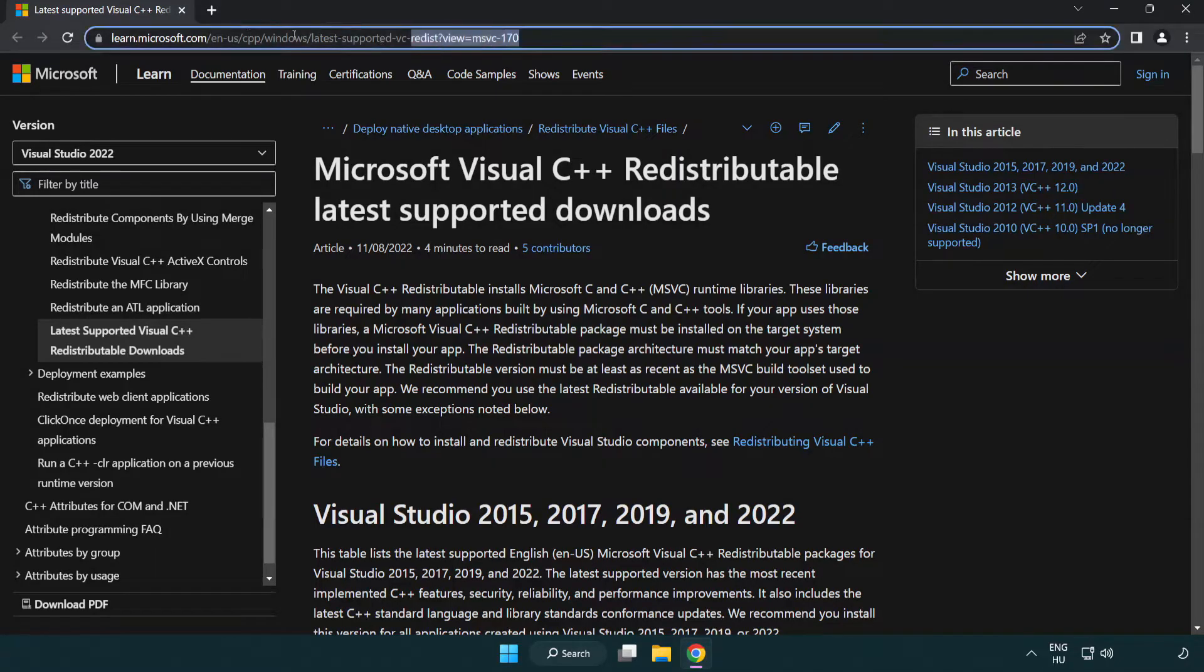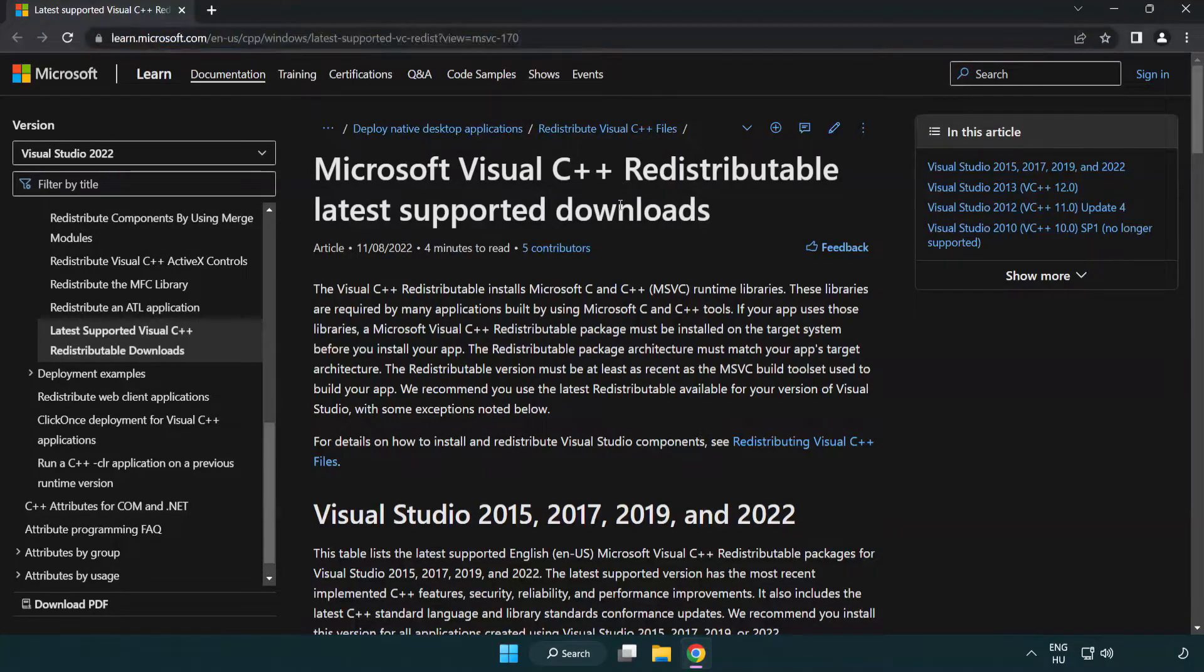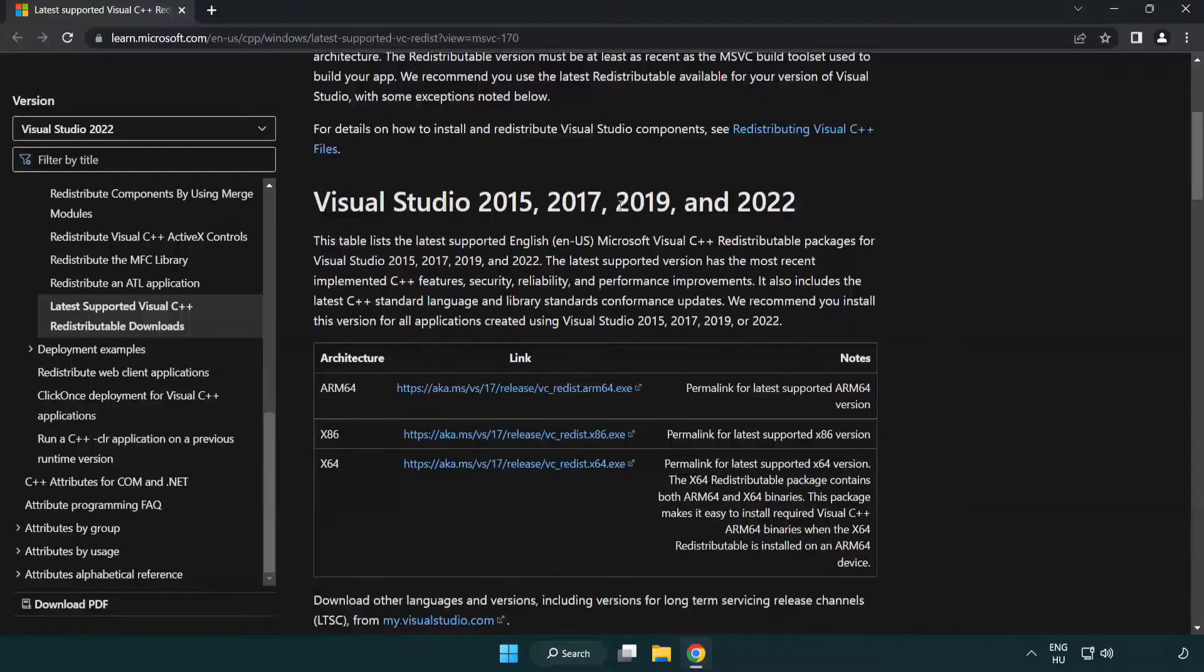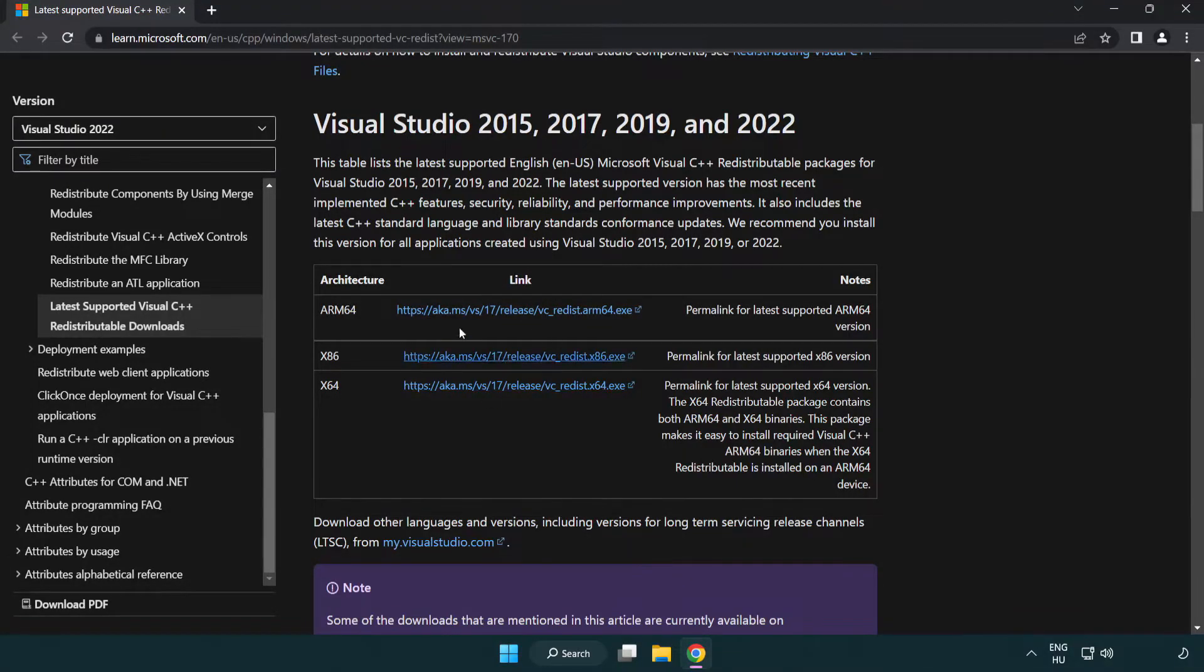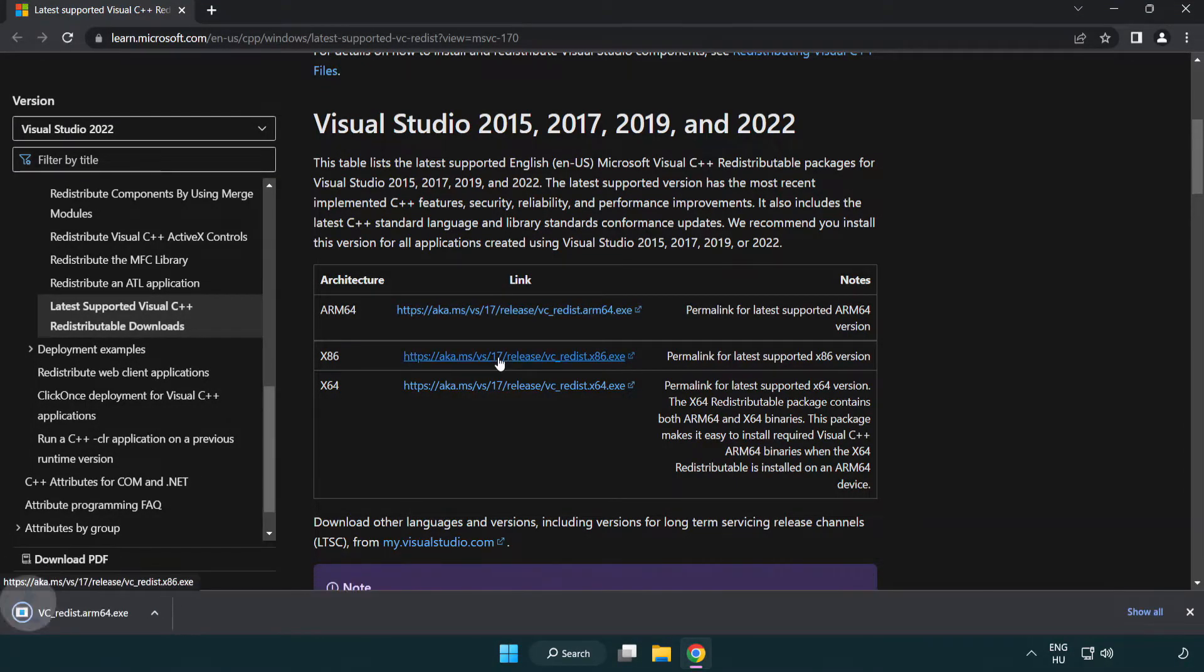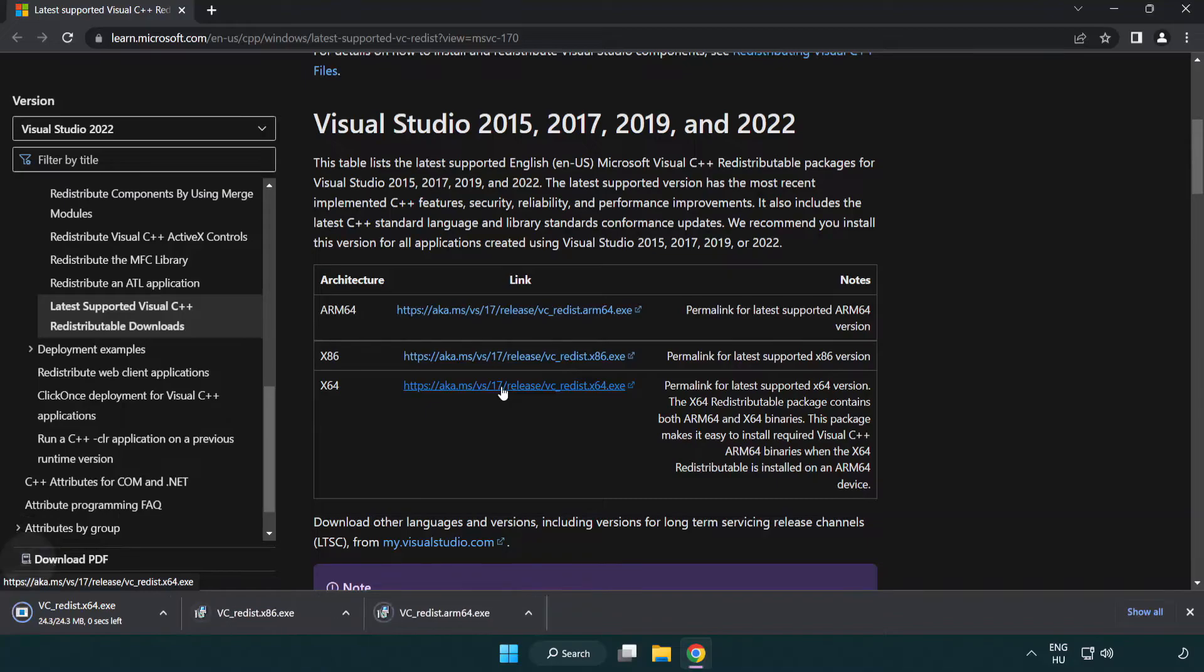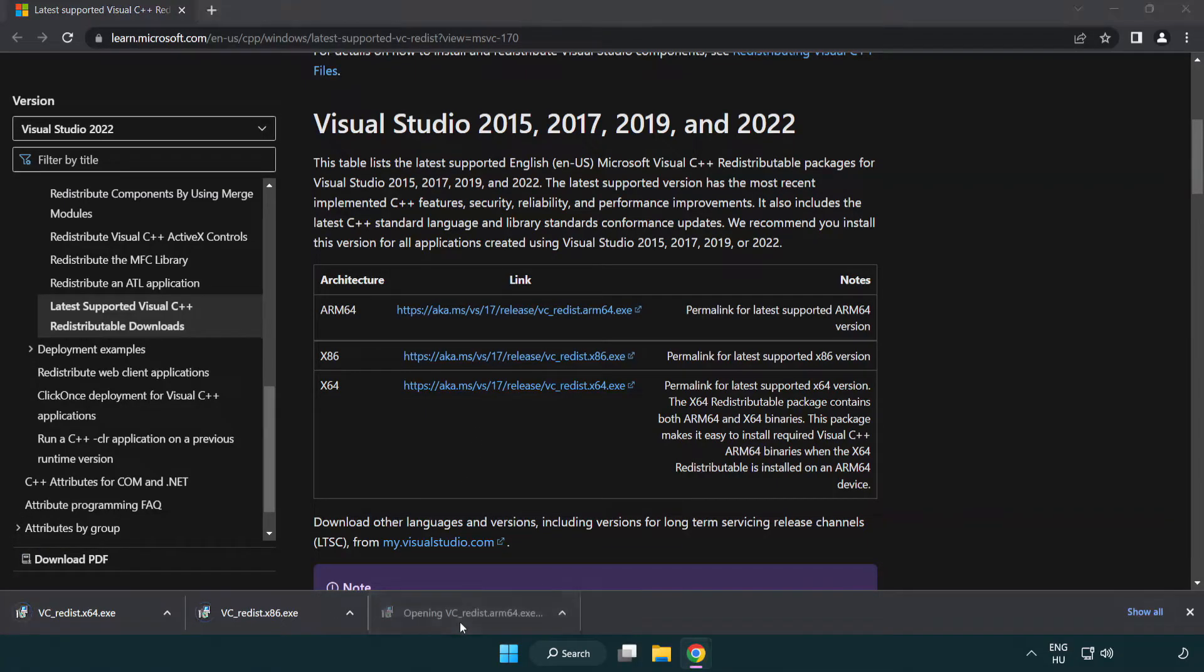Go to the website link in the description. Download 3 files. Install downloaded file.